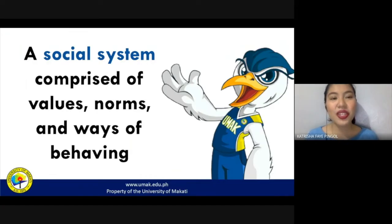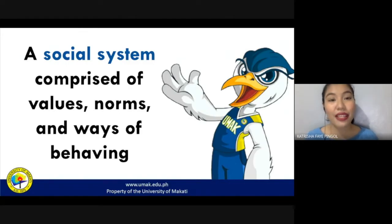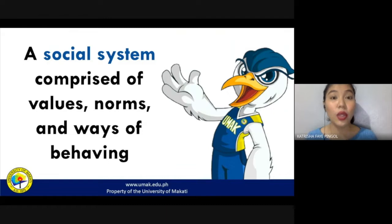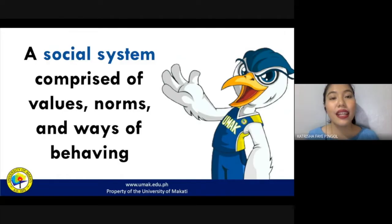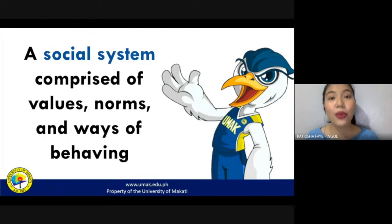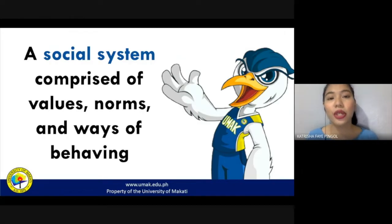Culture is also defined as a social system. It is comprised of values, our beliefs, our attitudes, and the norms that we have — for example, the traditions that you have, things that you are used to doing or using, and of course your ways of behaving. How do you typically behave in a particular situation or event?